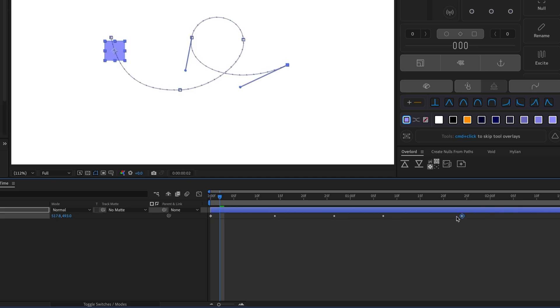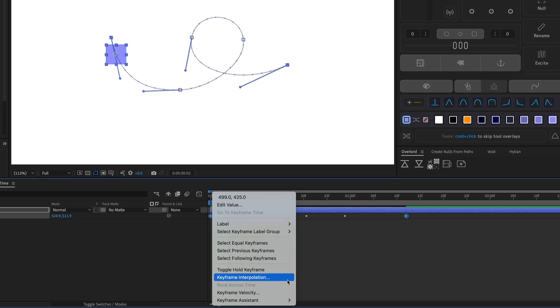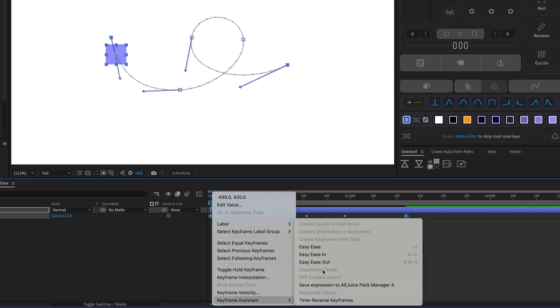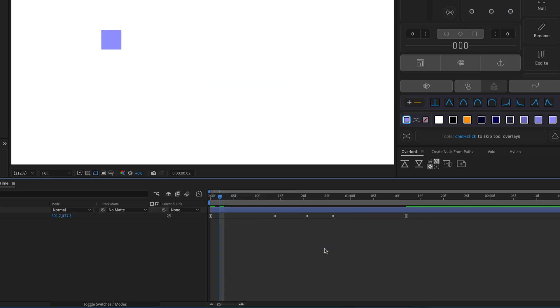From here, you can adjust the timing of the animation by dragging the first or last keyframe. And now you could do something like add easy-ease to the first and last keyframe to make the animation more interesting.